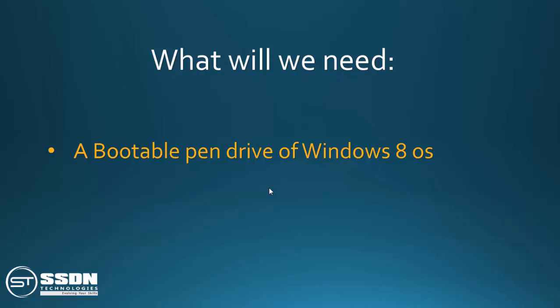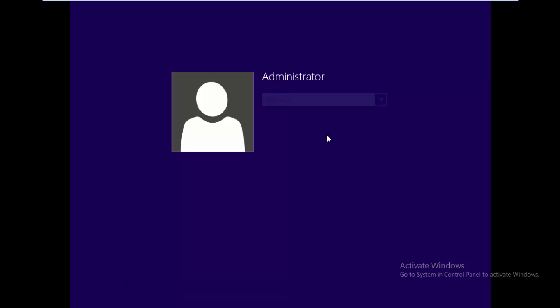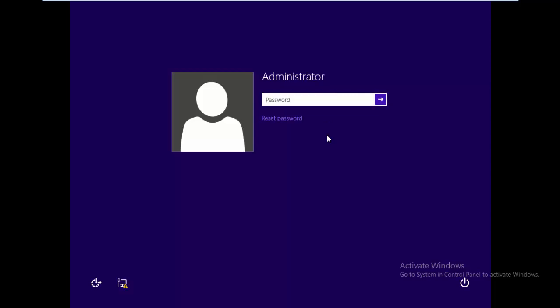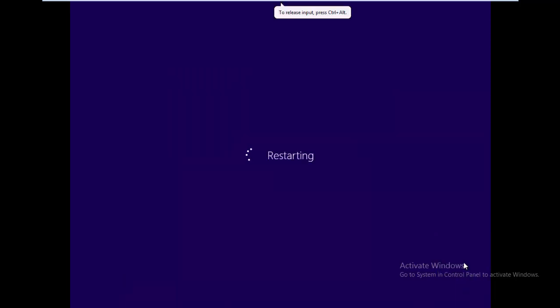Now we have a Windows 8 machine, but I forgot my password. I did not remember my password — I'm trying but I just can't recall it. So how can you break it? We just have to restart the computer.